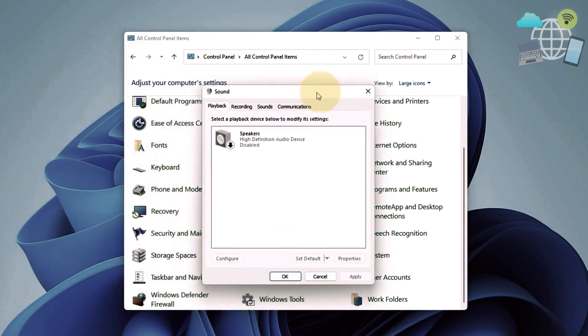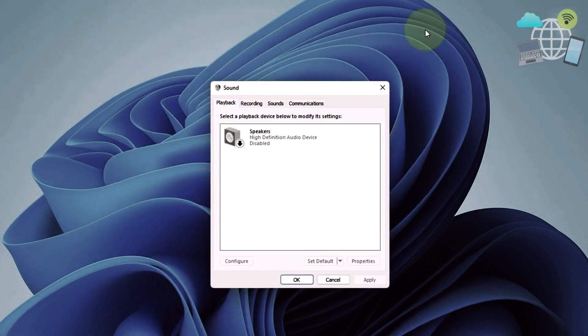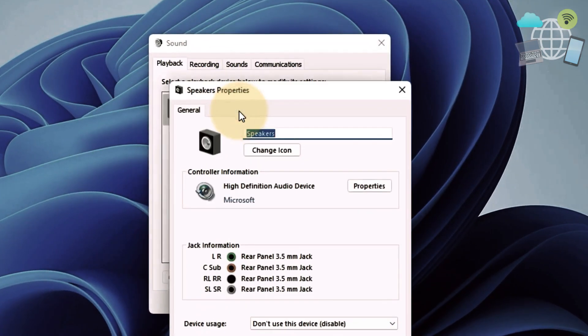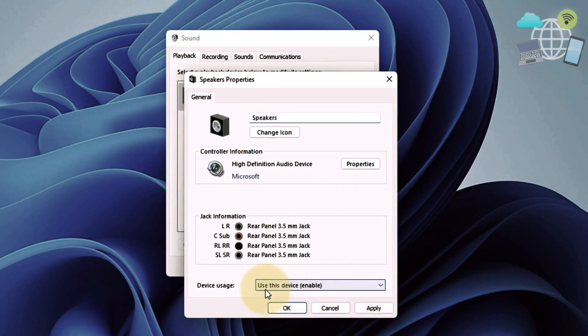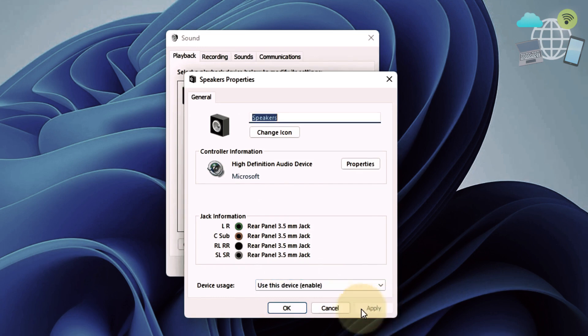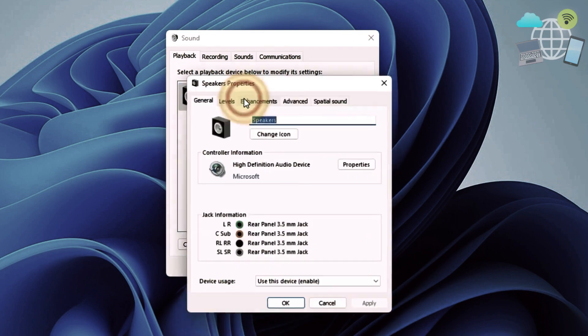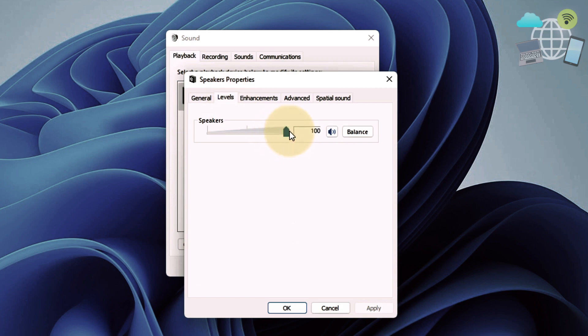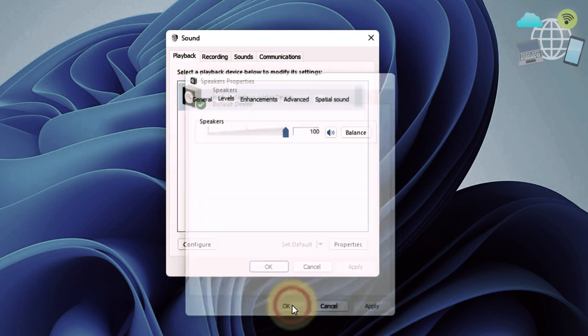Now in sound, you want to go to the speaker and use device. Make sure it's enabled, use this device, and apply and click OK. Now go to level and make sure it's at the max and OK.